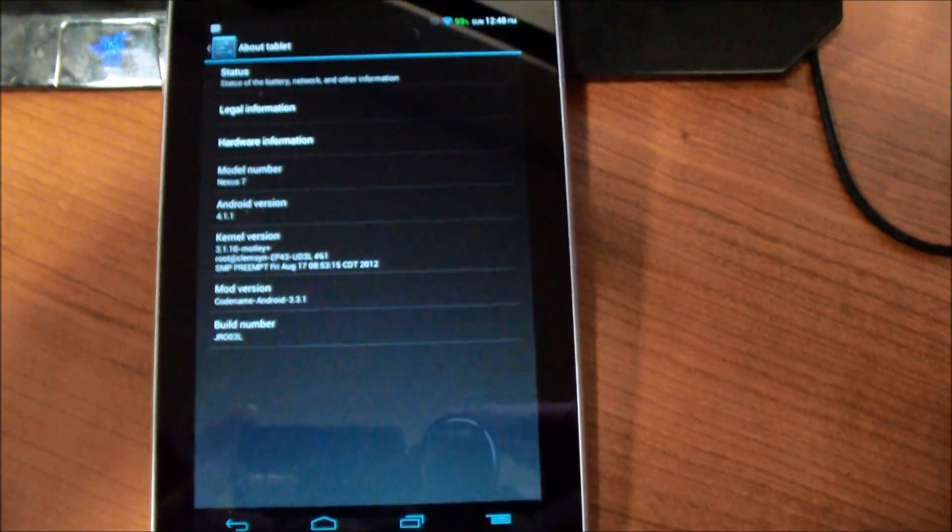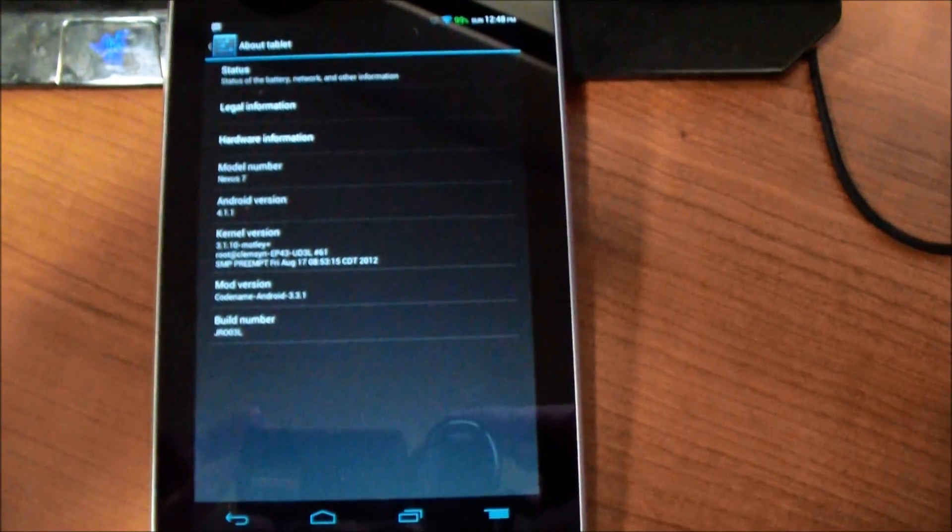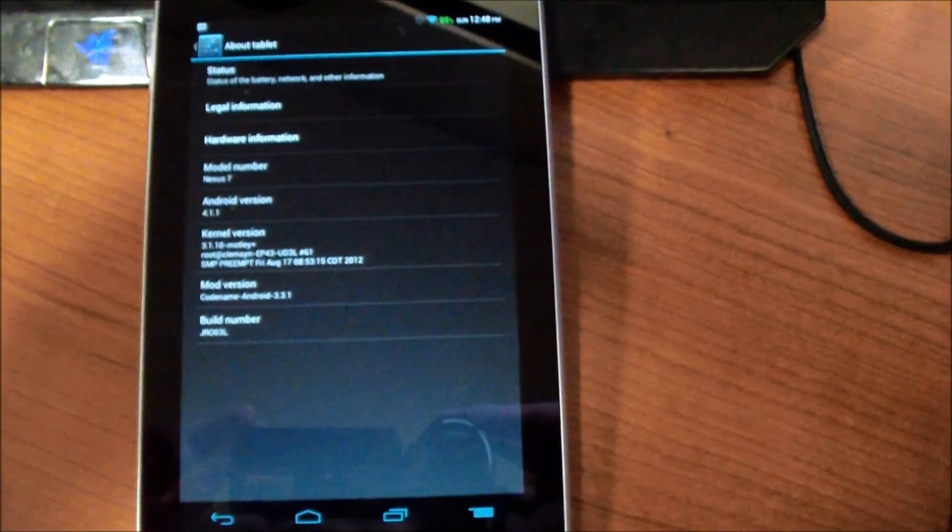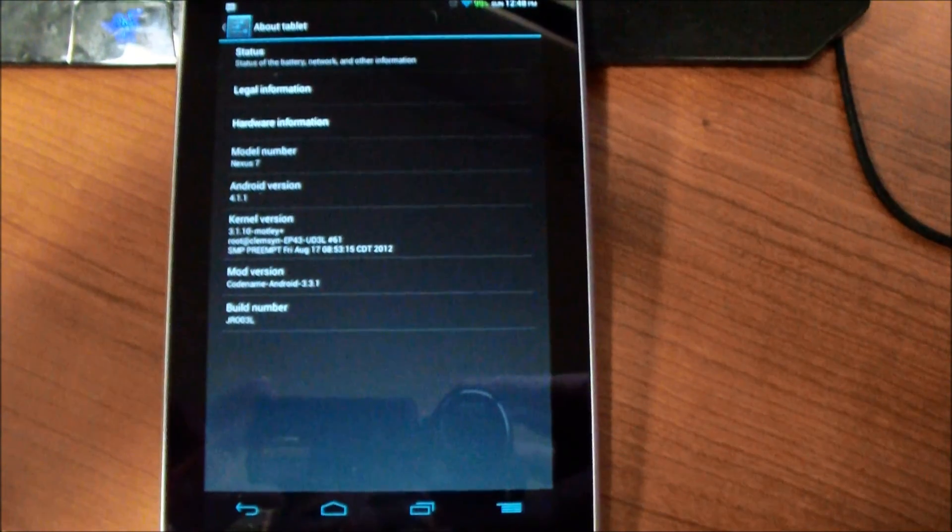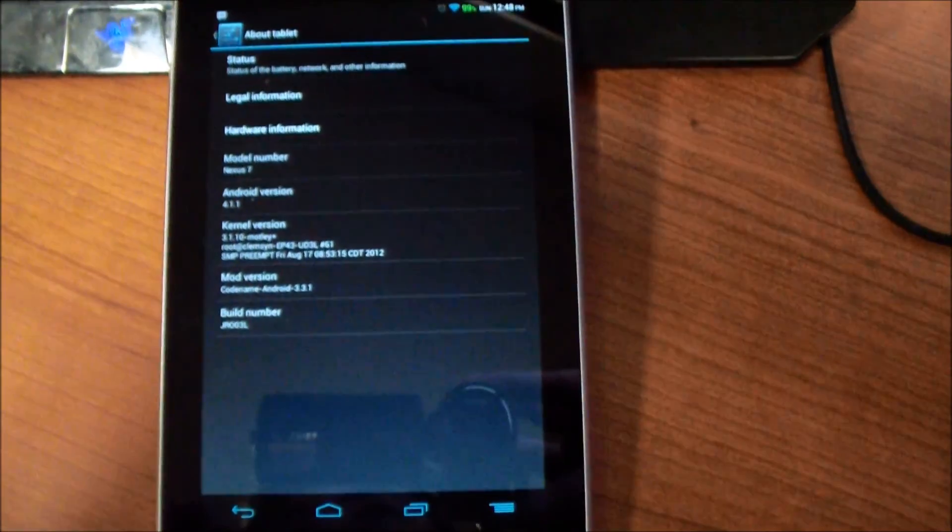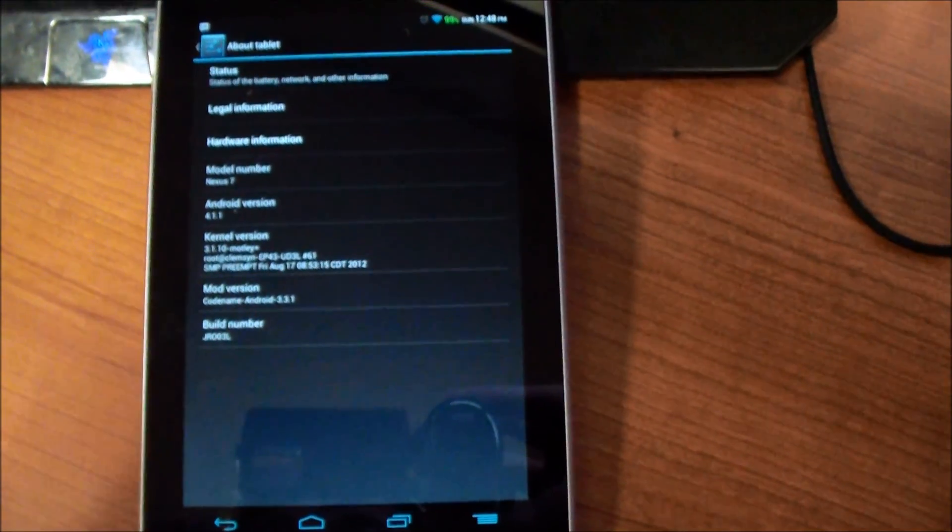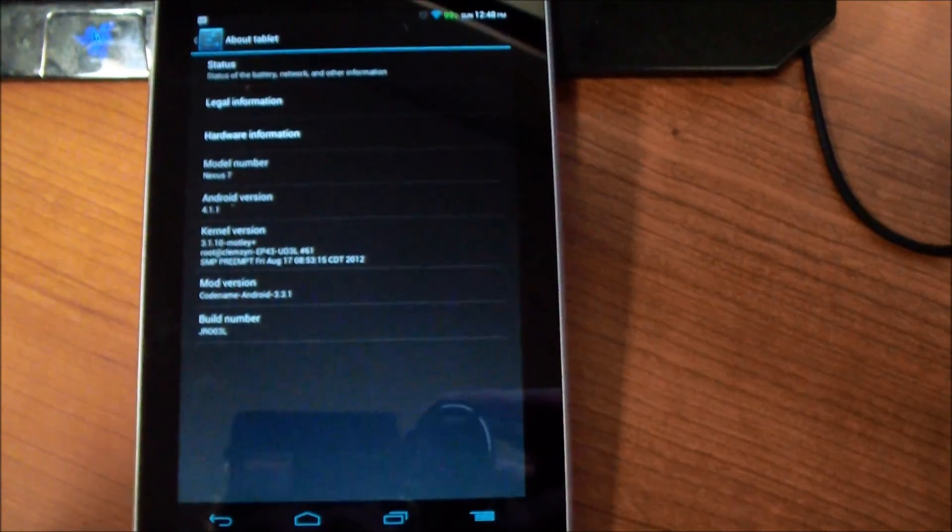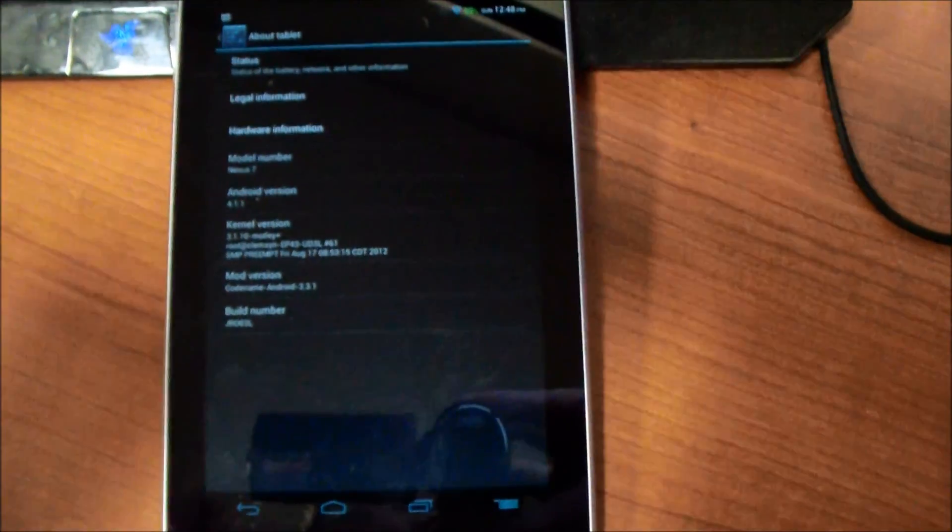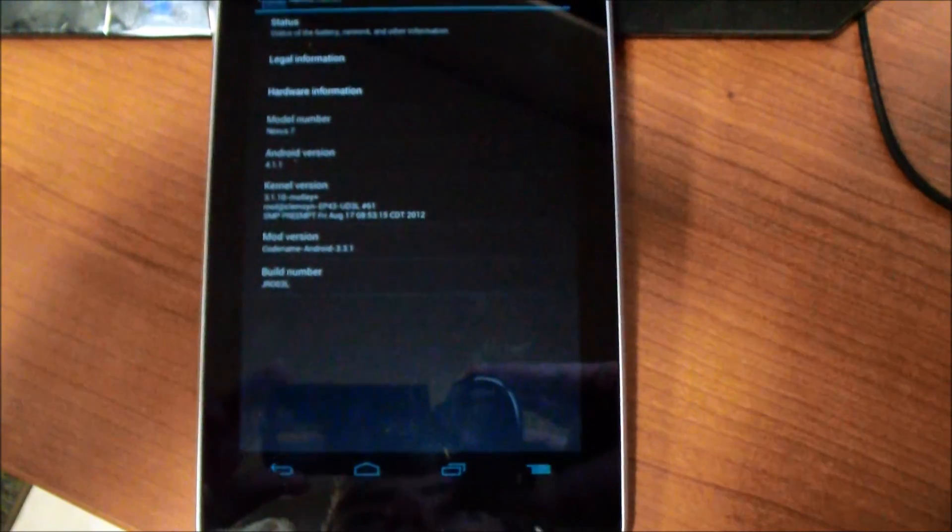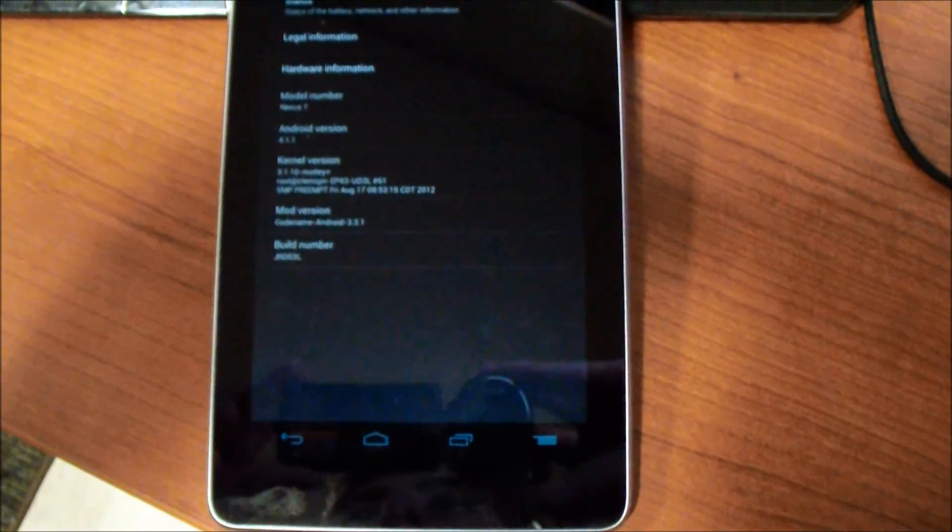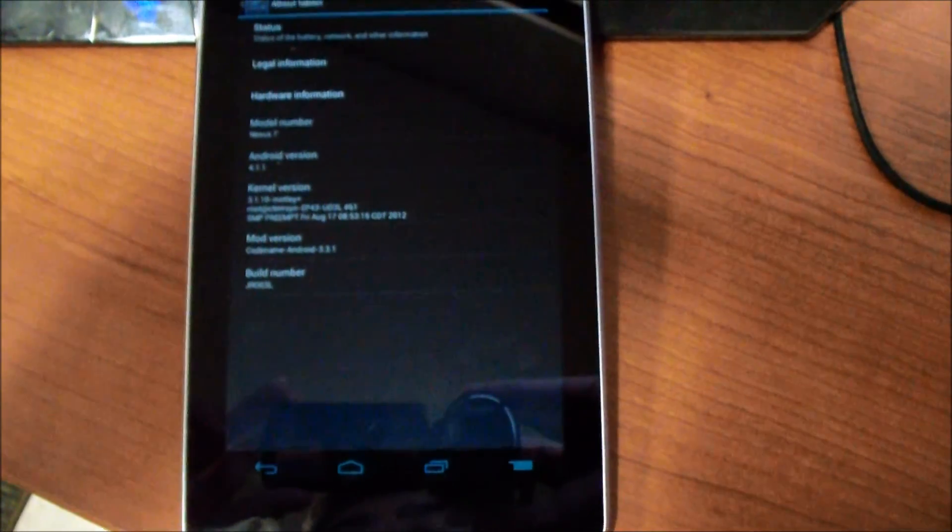In this case it's going to be Clockwork Mod because I like them. You can flash anything or any other Team Win recovery if you want to, but in this video I'm showing you Clockwork recovery.